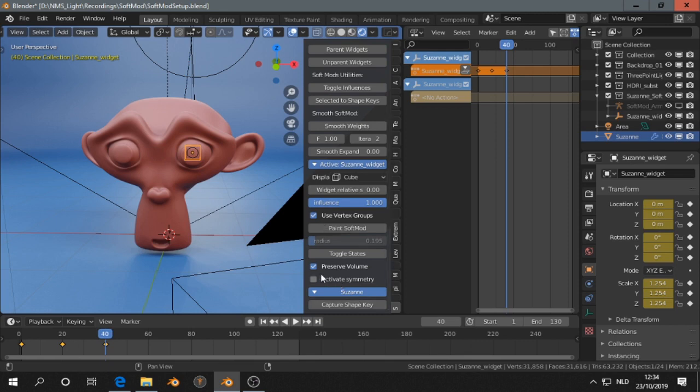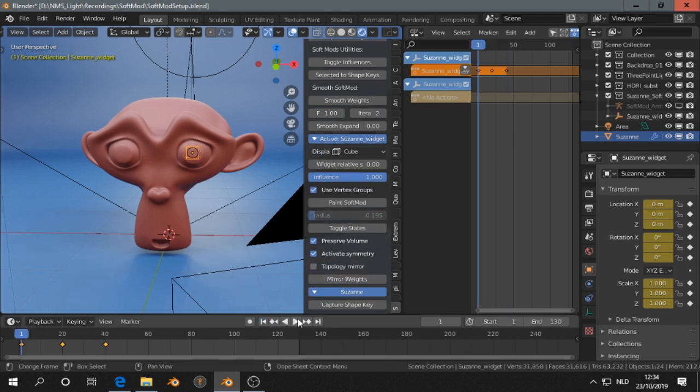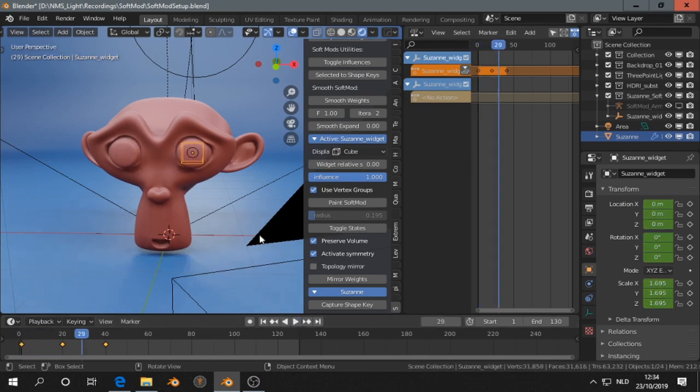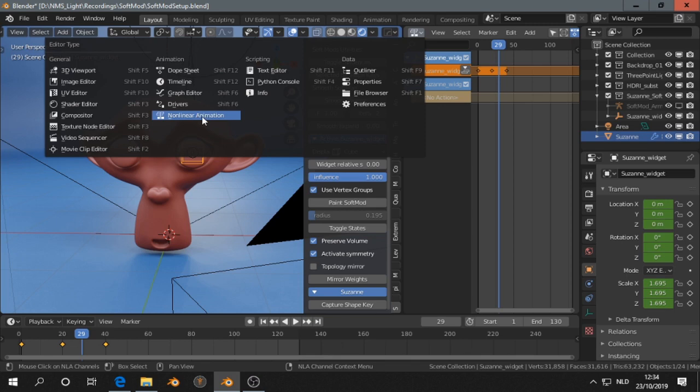Let's activate symmetry, I think that's okay. Now if we go to the NLA editor, that is editor type animation, this one.